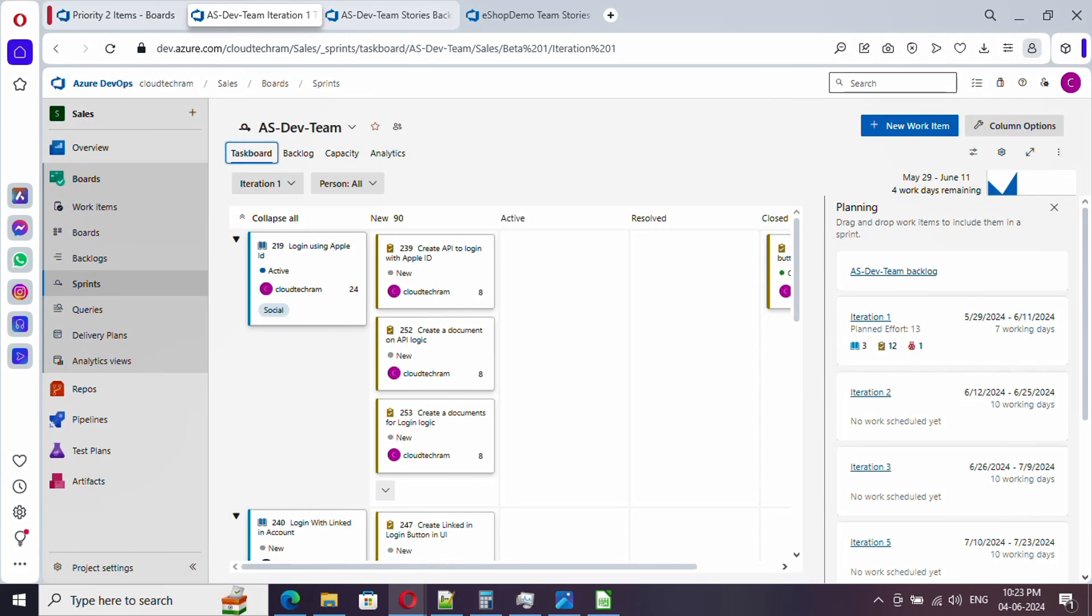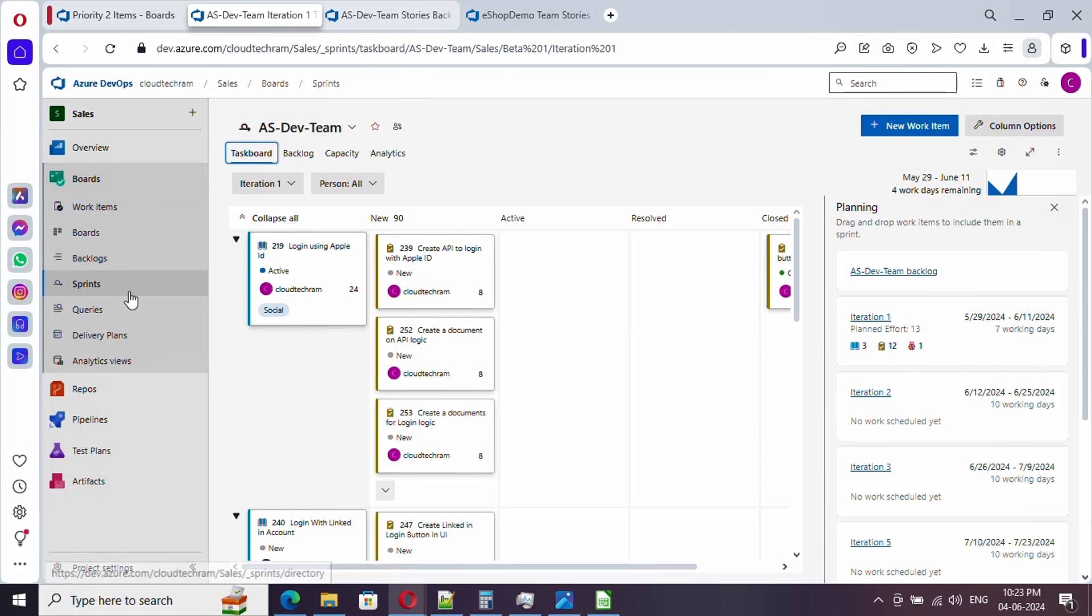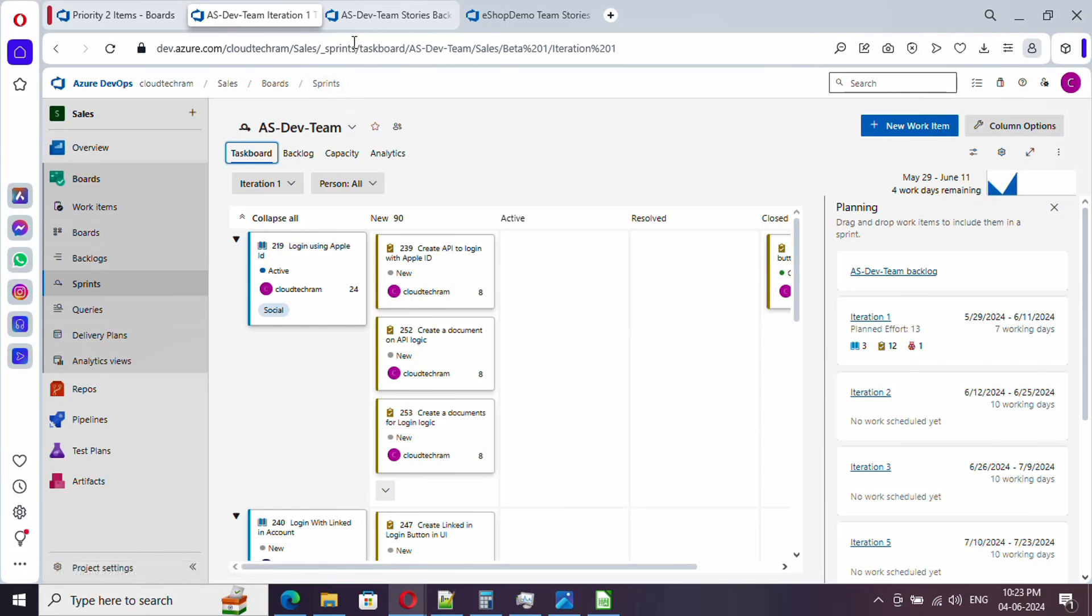Retrospective meeting should happen at end of the sprint. Assume today is the end of the sprint. If you see here, retrospective is not showing up because it is an extension which needs to be installed. By default it won't be available.